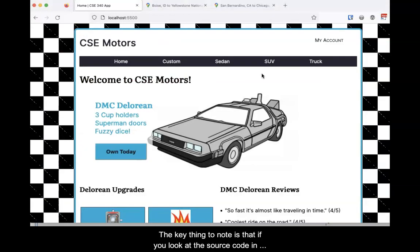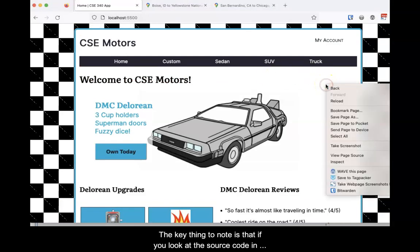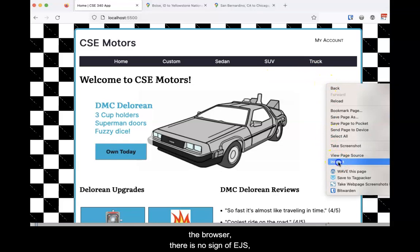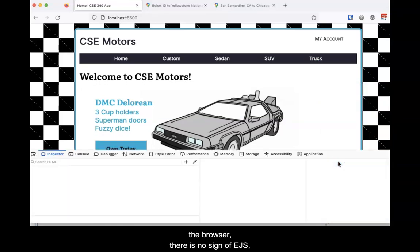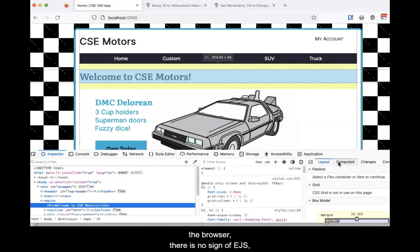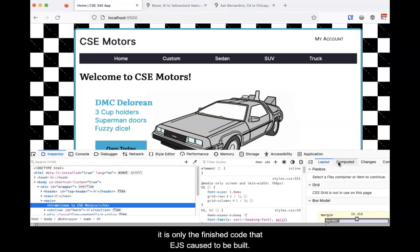The key thing to note is that if you look at the source code in the browser, there is no sign of EJS. It is only the finished code that EJS caused to be built.